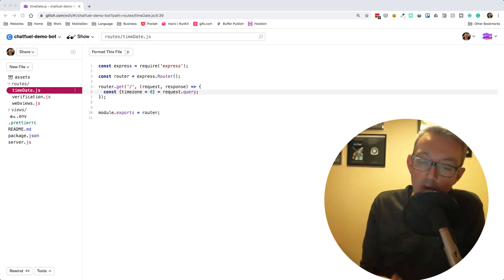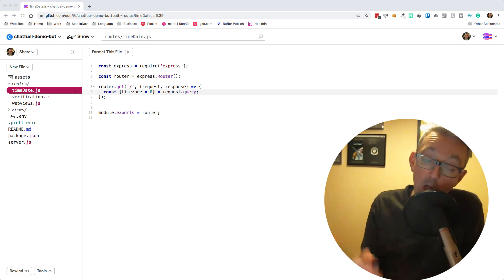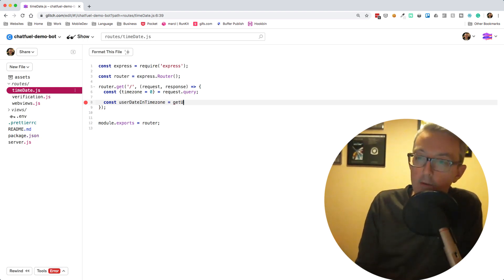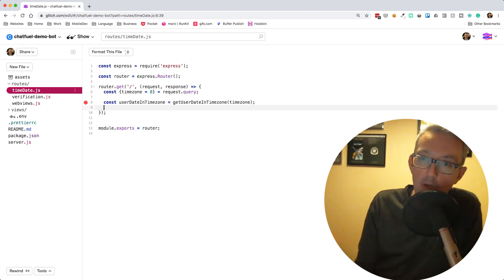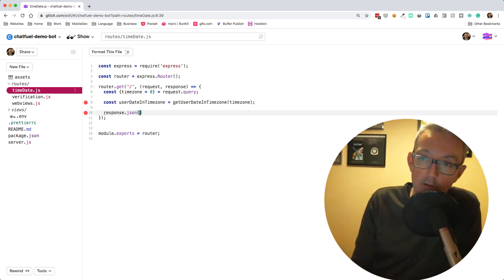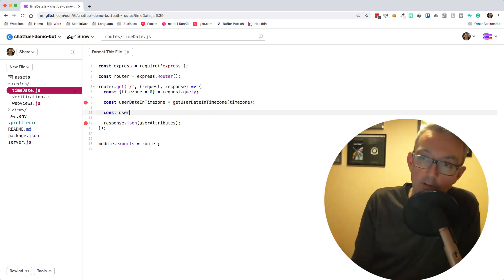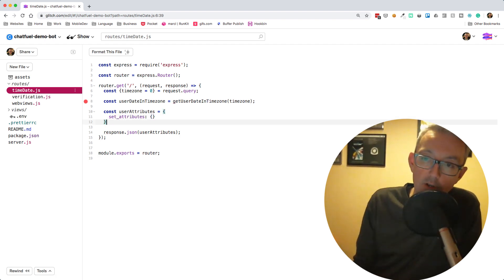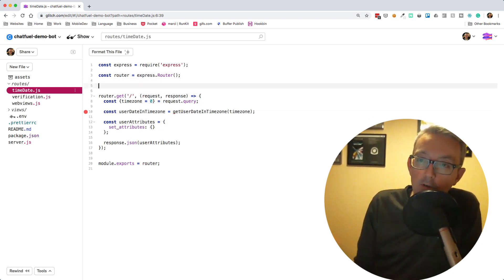We need to get the user's date and time including their time zone. I'm going to write a little function: const date = getUserDateInTimezone, passing through that timezone. From that userDateInTimezone we're going to take the attributes and pass them back to ChatFuel as user attributes. We'll use response.json and set some user attributes using set attributes.